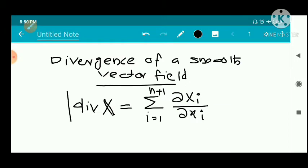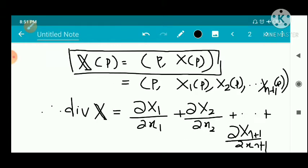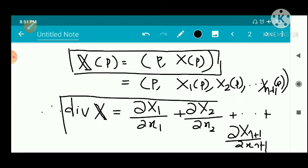The divergence is defined as: div of X equals the sum from i=1 to n+1 of ∂Xi / ∂xi. In expanded form, divergence of X equals ∂X1/∂x1 + ∂X2/∂x2 + ... + ∂Xn+1/∂xn+1, where the numerator is the capital Xi associated function component and the denominator is the corresponding coordinate variable.